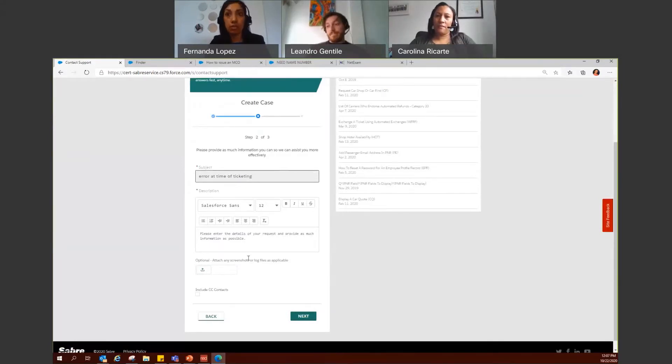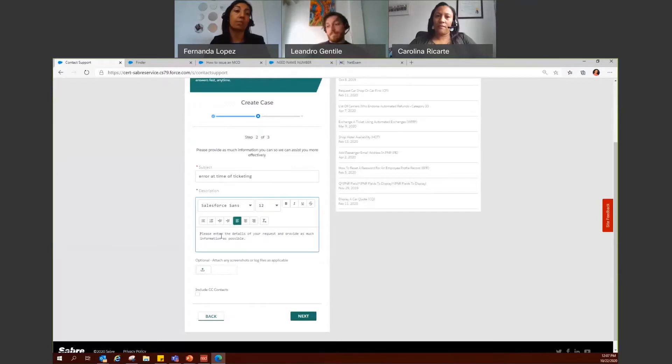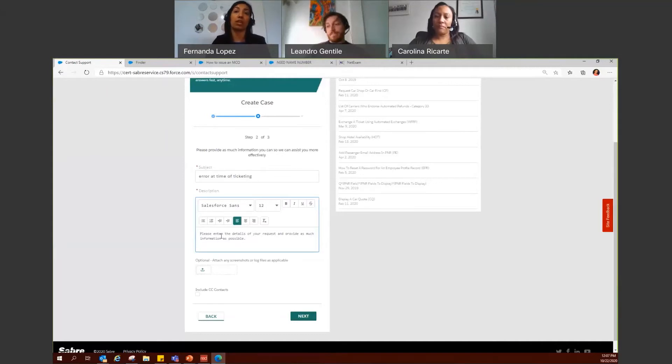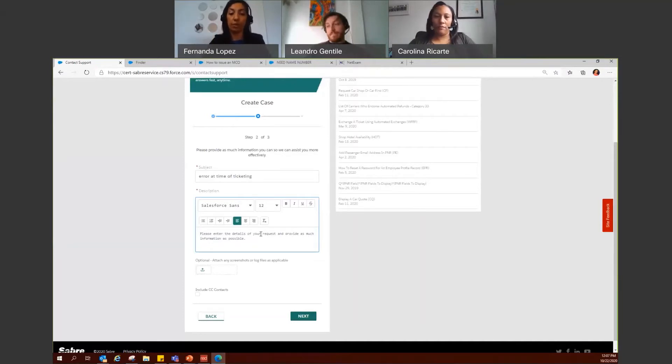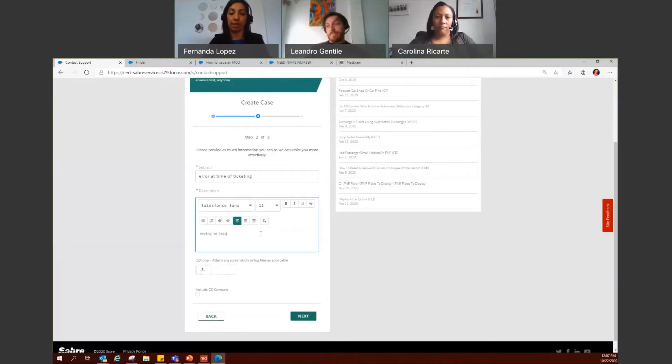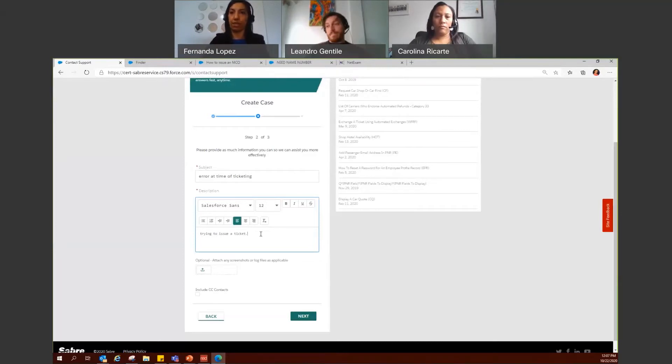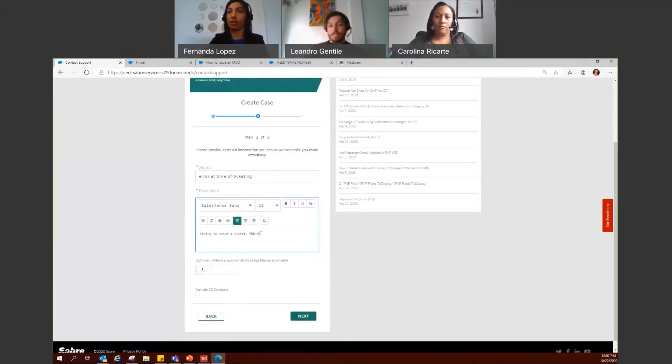Then you have the description box where you can expand and add as much information as possible. We actually recommend you to enter as much information as you can. That way it's easier to understand what the situation is. So here, for example, you can type trying to issue a ticket, and you can add PNR and go ahead and add the PNR.